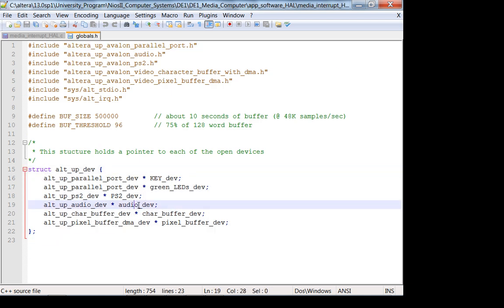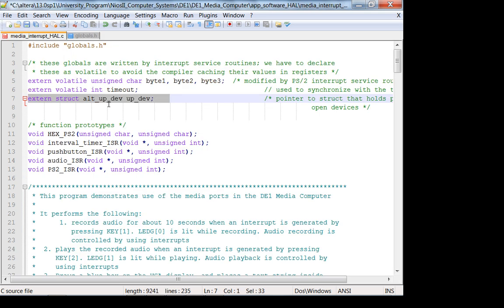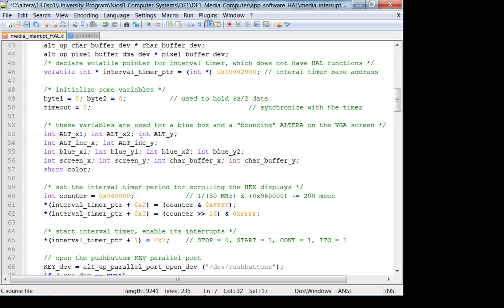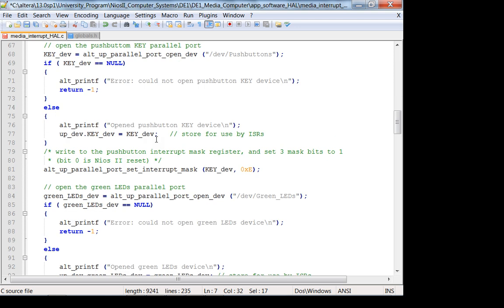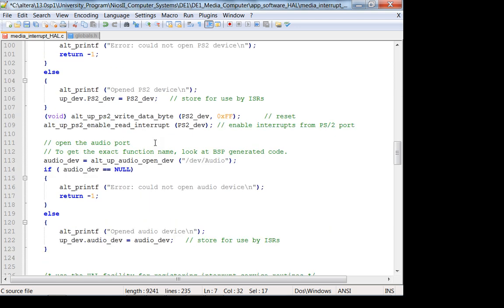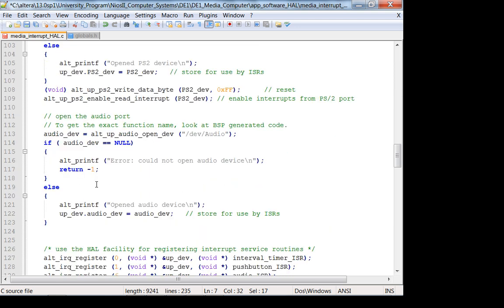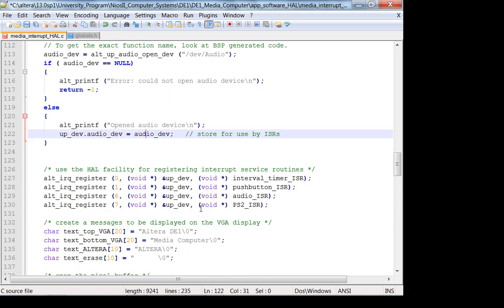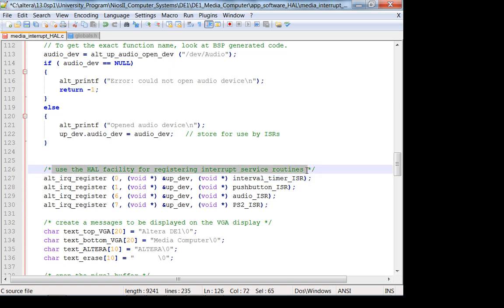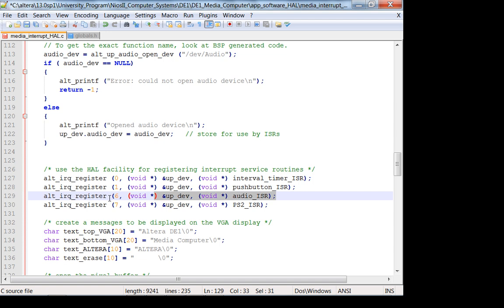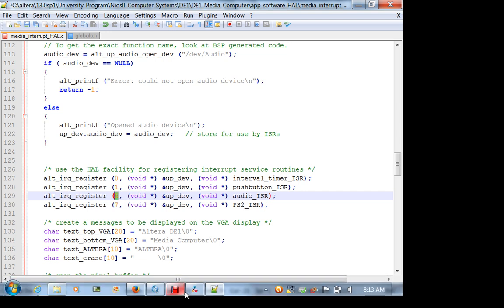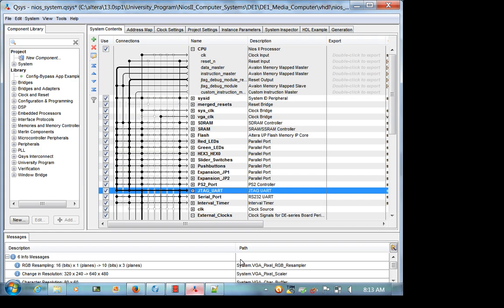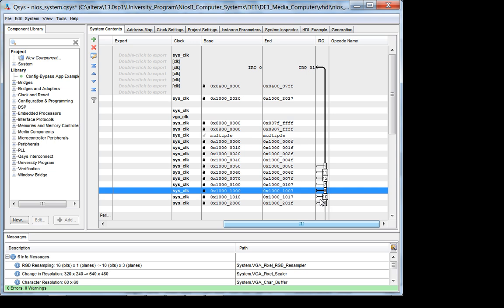Since this is not declared as a pointer, we use the dot operator to extract this field from this structure and set it equal to whatever the opened device is. And then we register the HAL facility. Recall that the university program codes do not work with the enhanced interrupt control, as far as I can tell. So just use the legacy ISR. So here it is. And I would not do this. I would not hardcode 6. Where did they get 6 from? It's right here.